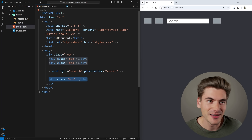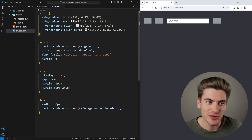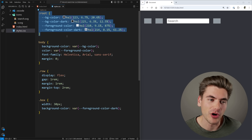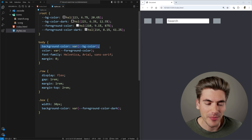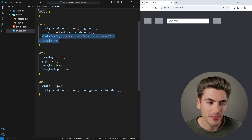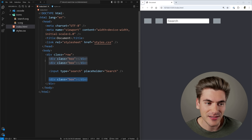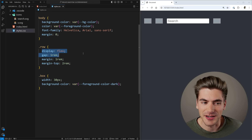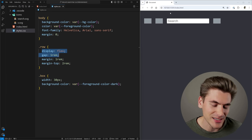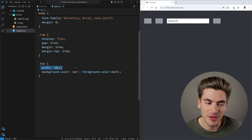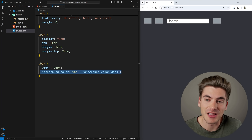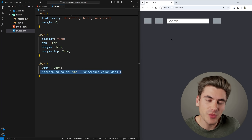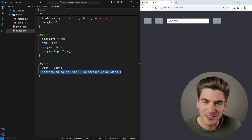If we look at the actual code in our styles, I have a few different styles for our colors — just the Discord-specific colors we're going to be using. I have my body set to the background color, font family set, and margin removed. Inside the HTML, I have a row class which is a flexbox container with a gap and some margin. Each box has a width of 30 pixels and a specified background color, just to emulate what's around the search input.